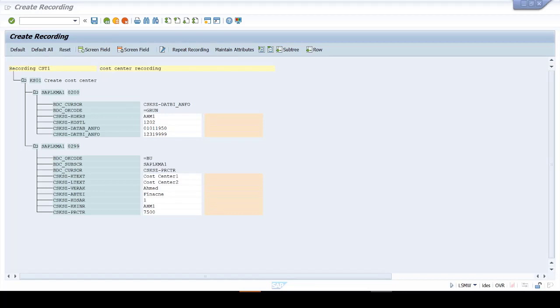All right, so this session we're going to continue. What are we going to do after the recording? After recording the LSMW, we need to do some logistic housework right here.